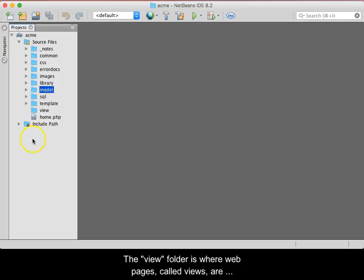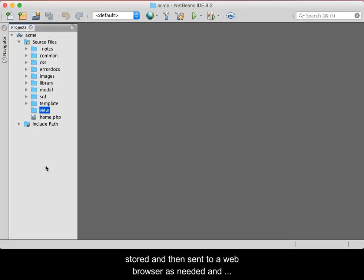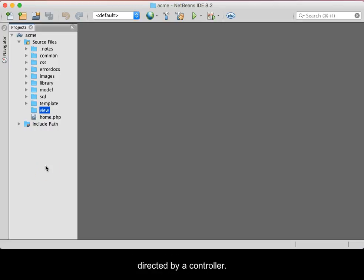The View folder is where web pages, called Views, are stored and then sent to a web browser as needed and directed by a controller.